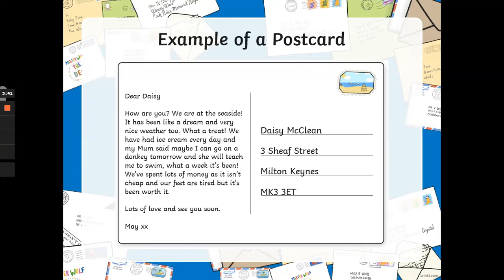So, a few reasons. May is speaking to Daisy in a very chatty way. She's also speaking to her like she knows her. I would take from this that Daisy knows who May's mum is because she talks about her like she already knows her. If you were to write a letter to the Queen, you wouldn't just say mum said I can go on a donkey tomorrow, because the Queen wouldn't necessarily know who mum is. So that tells you that Daisy already knows a little bit about what May is up to.